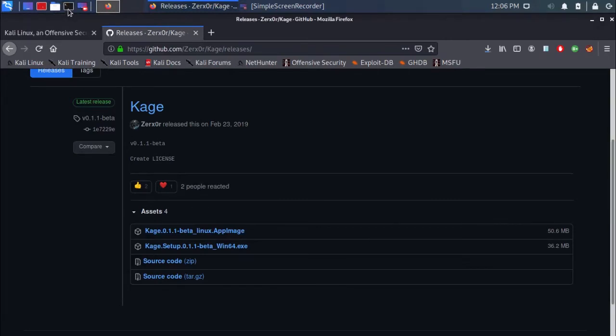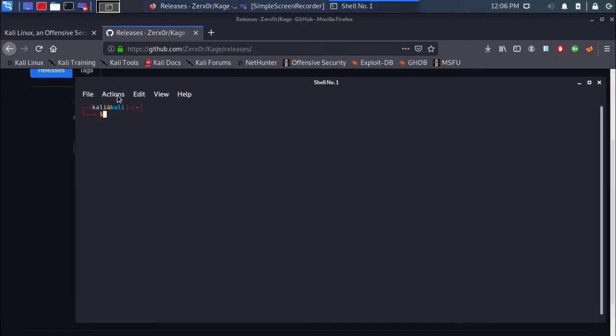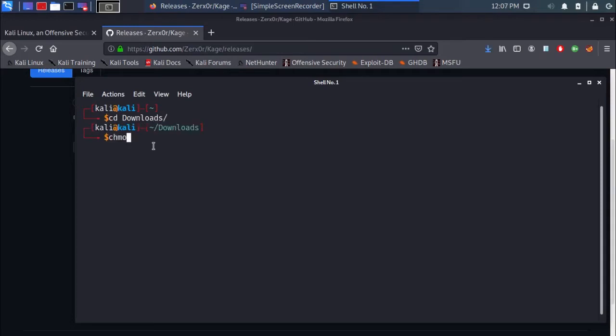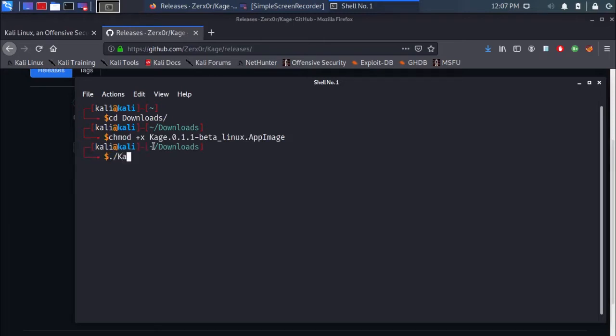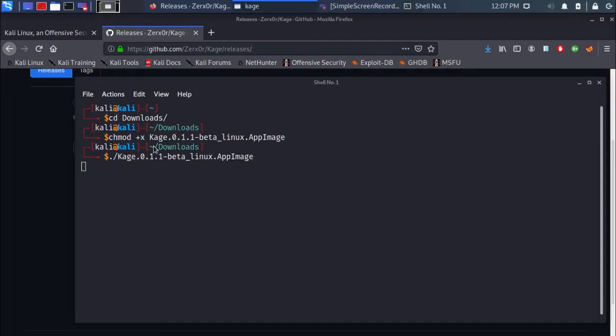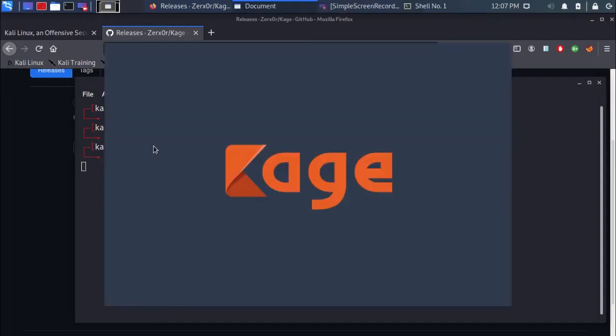Open up the terminal. Type cd downloads and press enter. Now type chmod +x and the file name, then press enter. Type dot slash and the file name. Cage should start running.